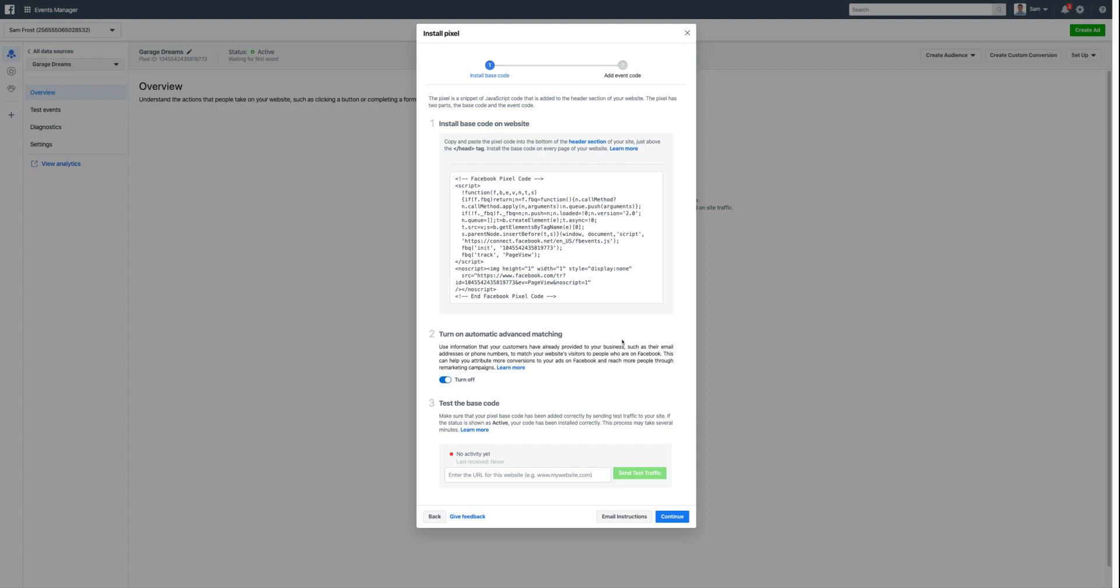Because especially on a smaller website—like if you're running a local service business, smaller retail operation, anything like that—it might take some time to actually get a decent-sized audience, especially if you want to start using it to build things like lookalike audiences. So you want to start early, basically get onto things early and then grow from there.